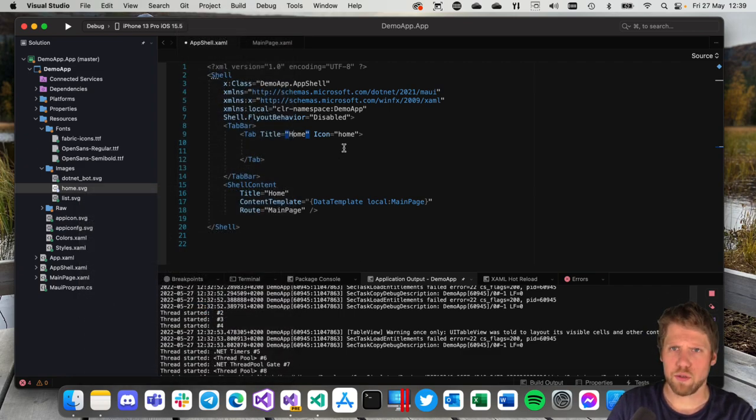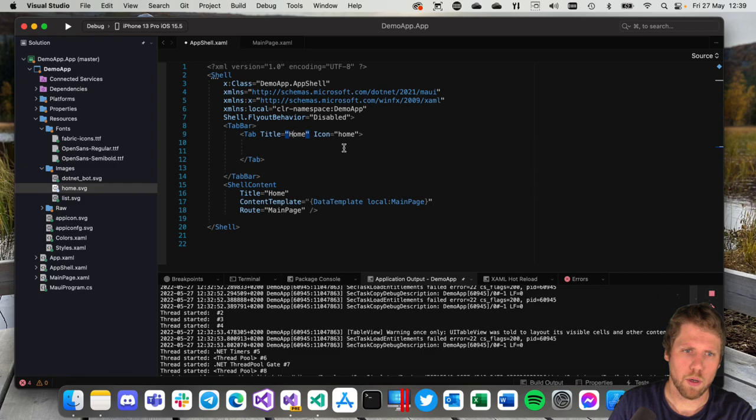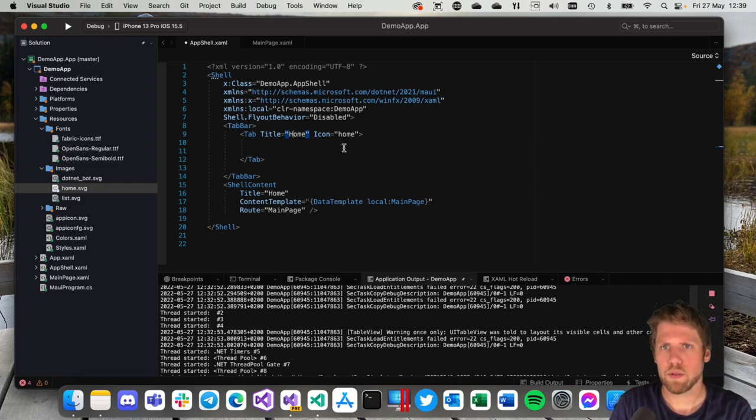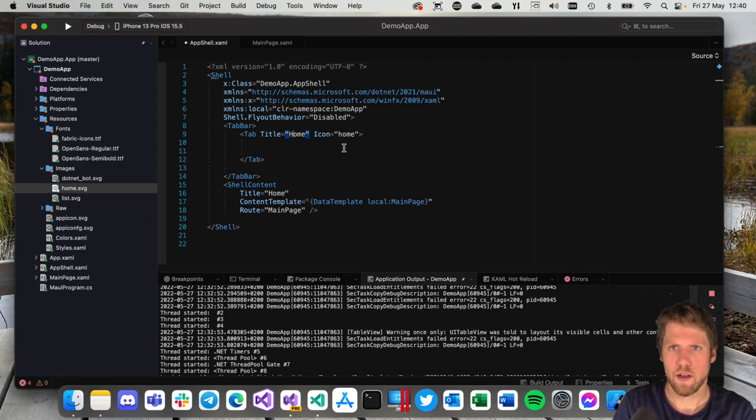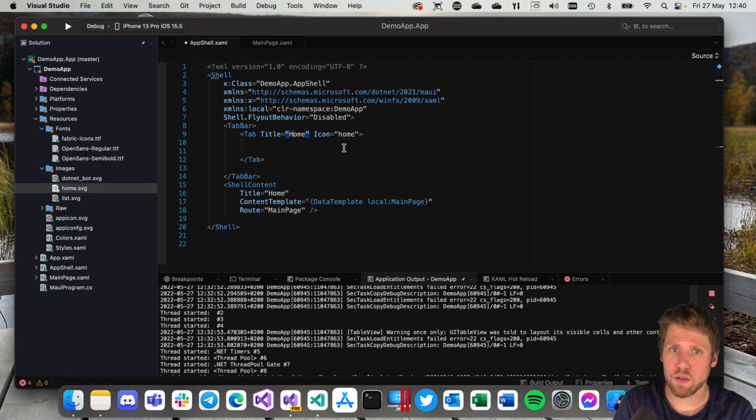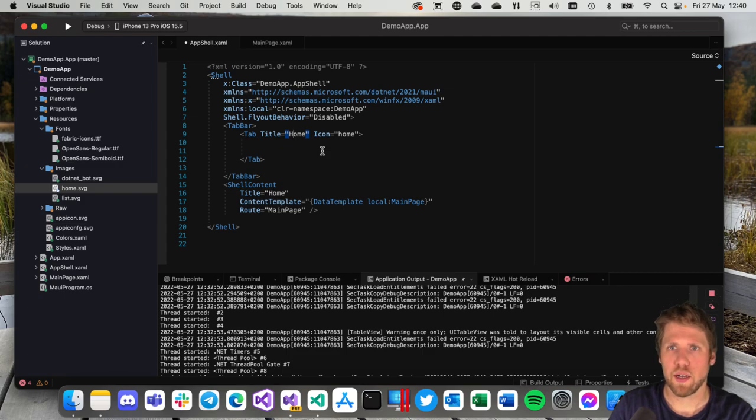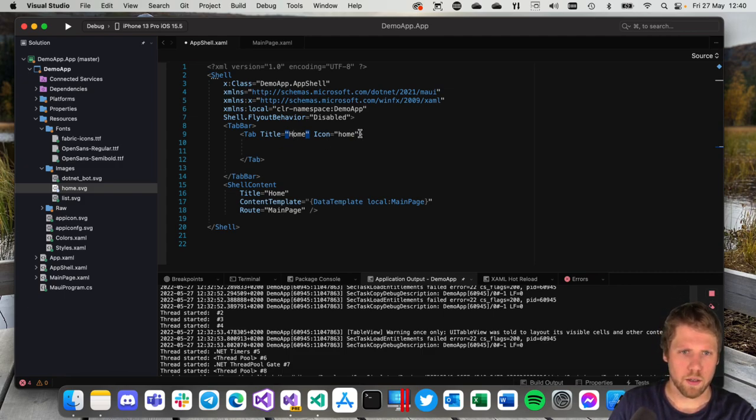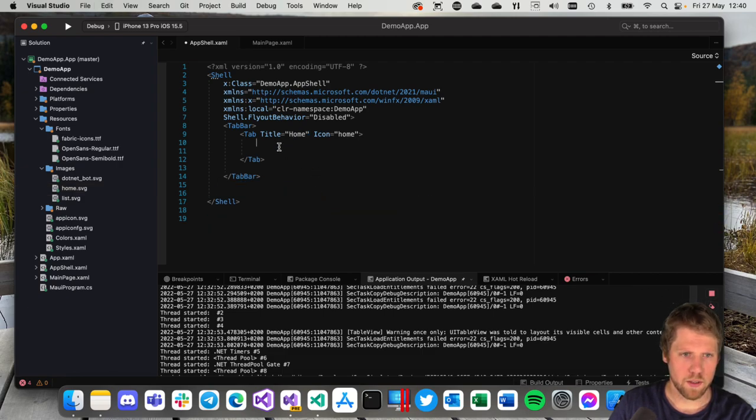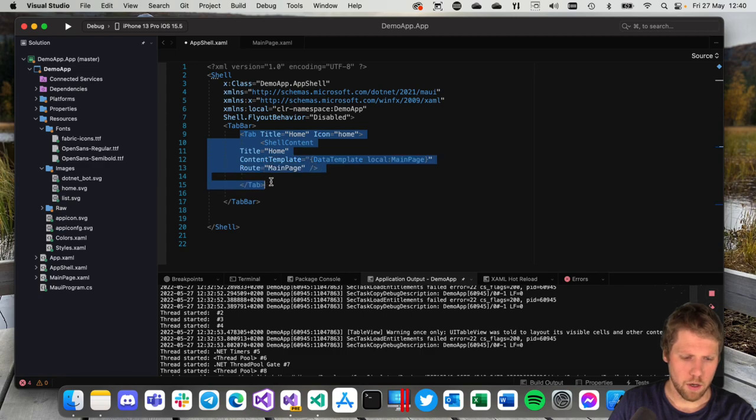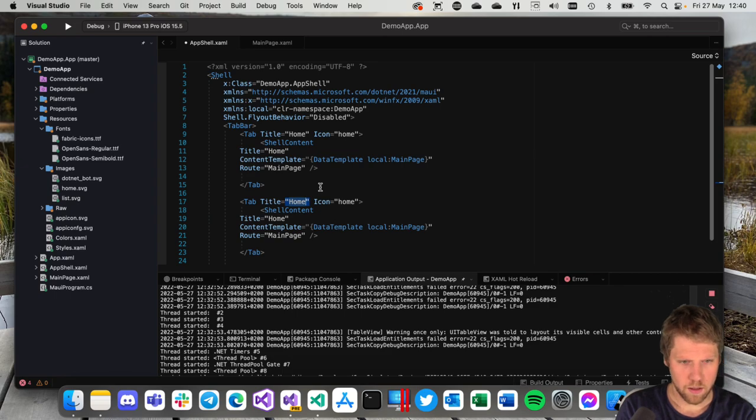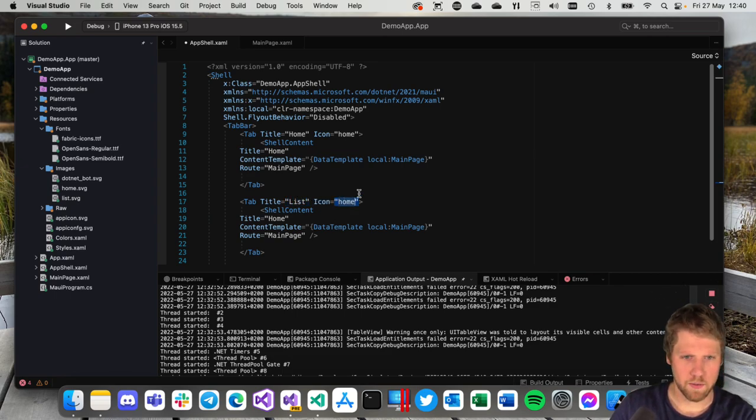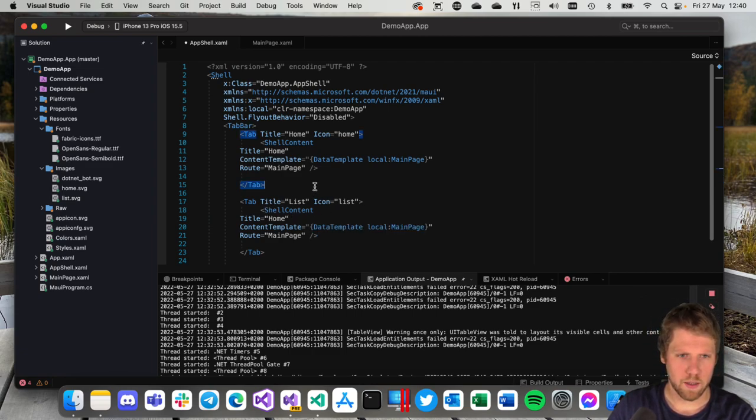You can also use font icons with the tabs or with Shell in general. But I have seen there are some problems with the colors on them. It's not following the colors for the Shell. It will be the color that you specify. I don't know if that is a feature or if it's a bug. But I recommend you to use an SVG file or PNG so you will get the correct one. So then we can move the ShellContent inside of this first tab. Then we can copy it and we can add a second tab. Let's say list because I have an icon that is list. And for now we can use the same content in there.